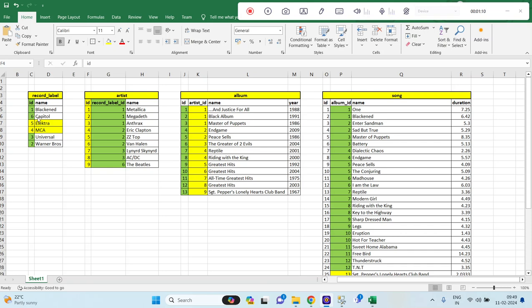If you see, there are ids 1, 6, 5, 4, 2, 3 present in the record label id column in the artist table. Then in the album table, artist id is matching with the artist table id column, so we can join artist id with the id column of the artist table. In the songs table, album id is matching with the album table id column. This is how all 4 tables are related with each other.